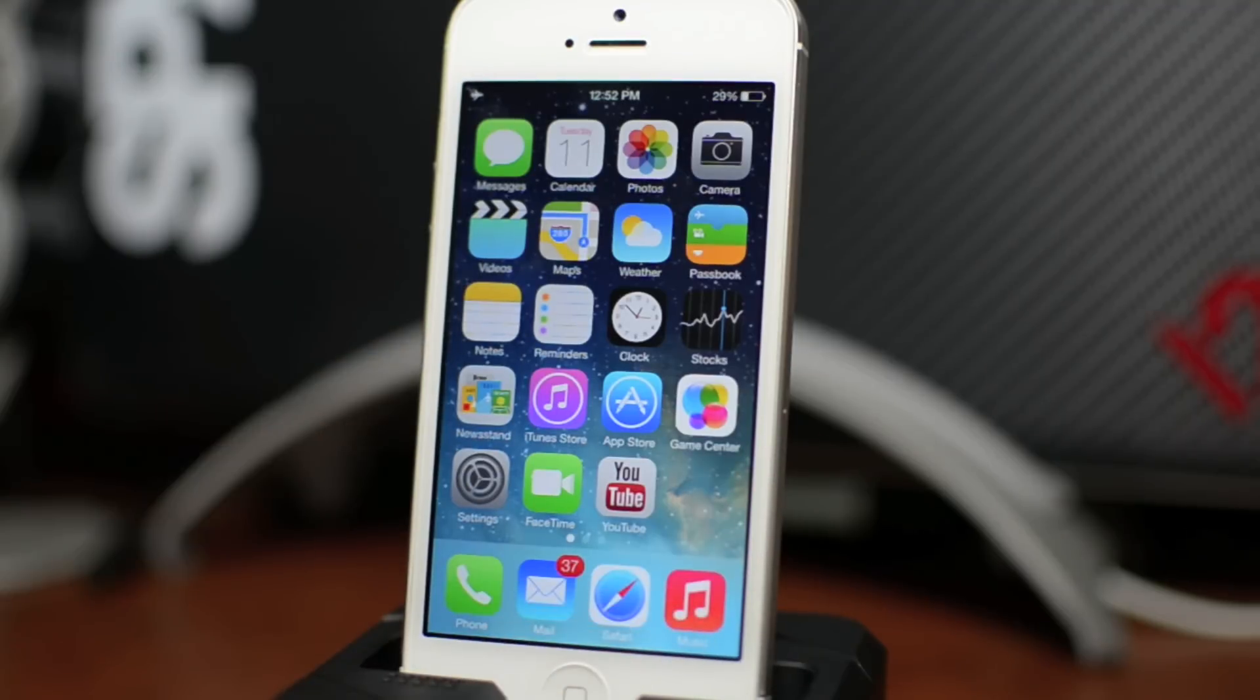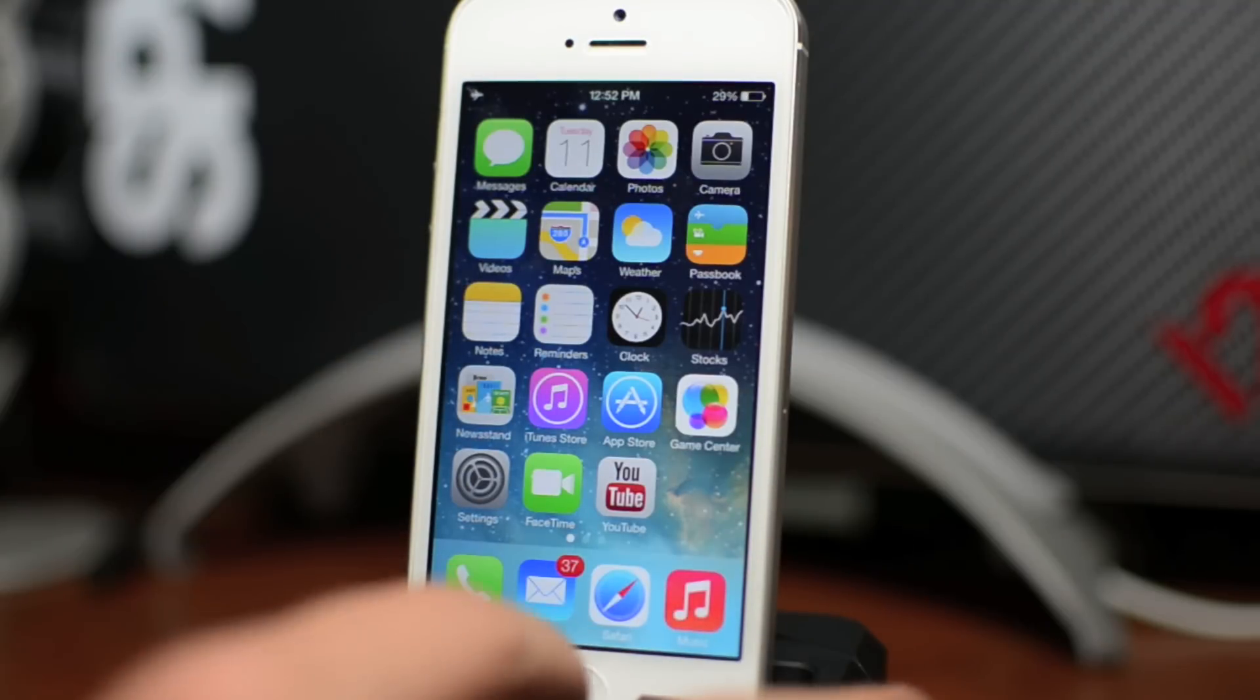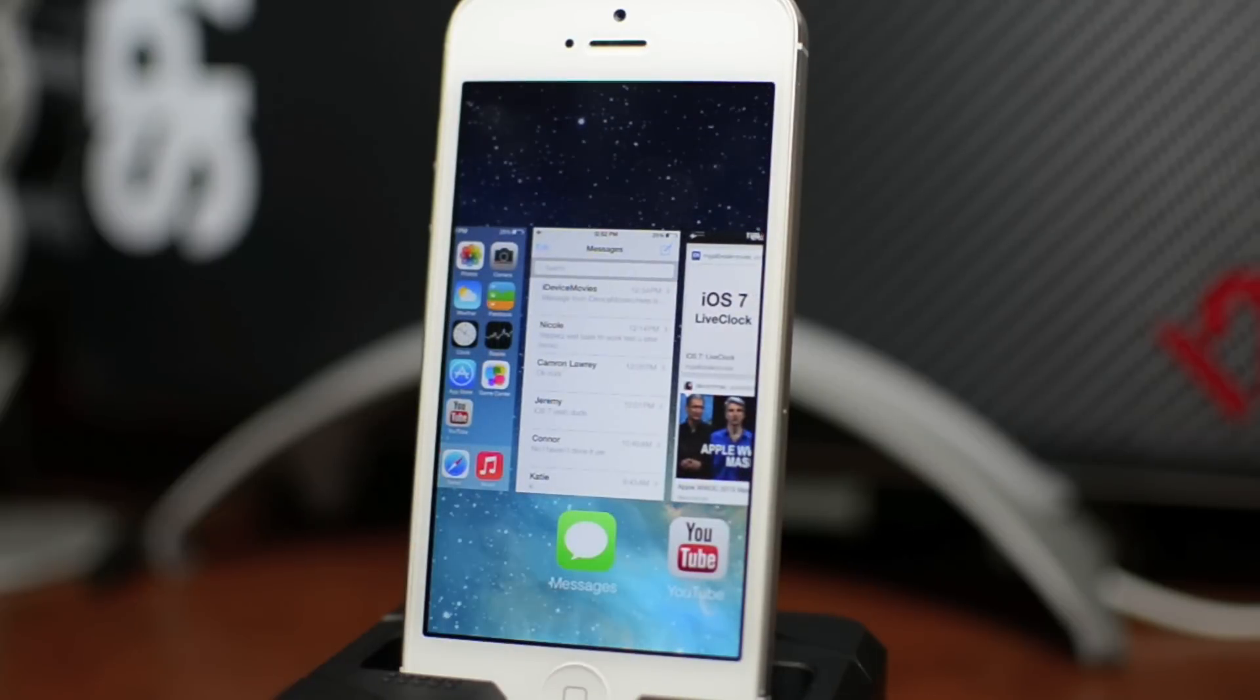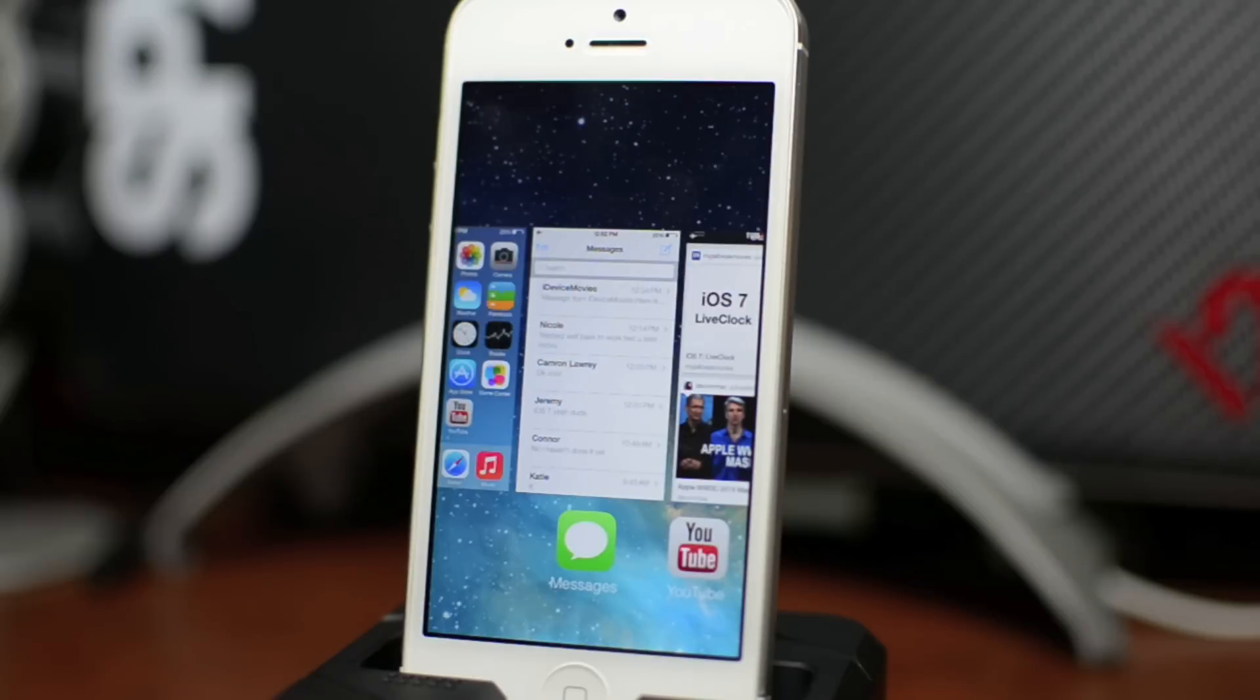Just like before, double tap on the home button and it will bring up your multitasking. Now as you can see, it's a lot different. It's basically like the jailbreak tweak Card Switcher in a way.